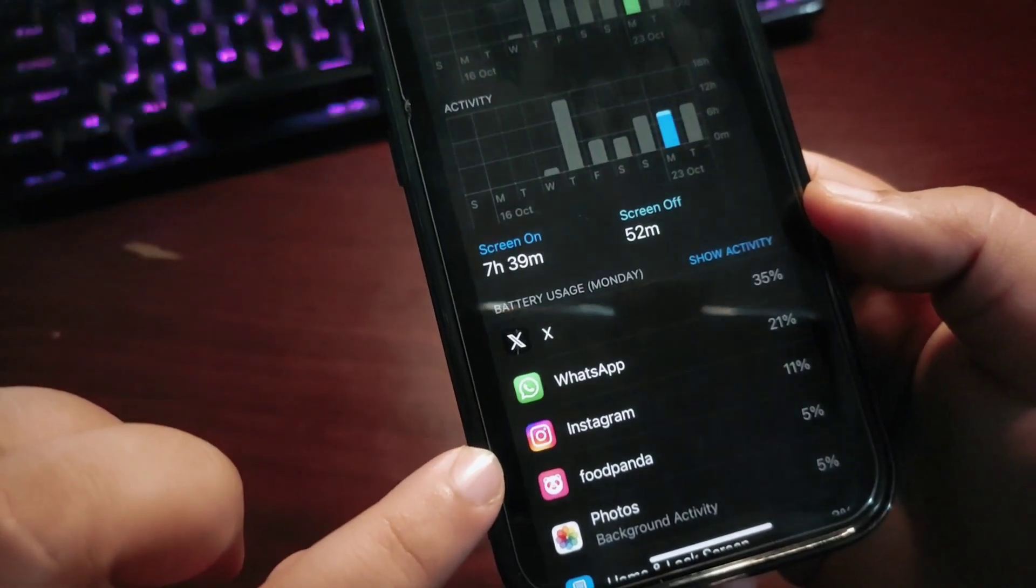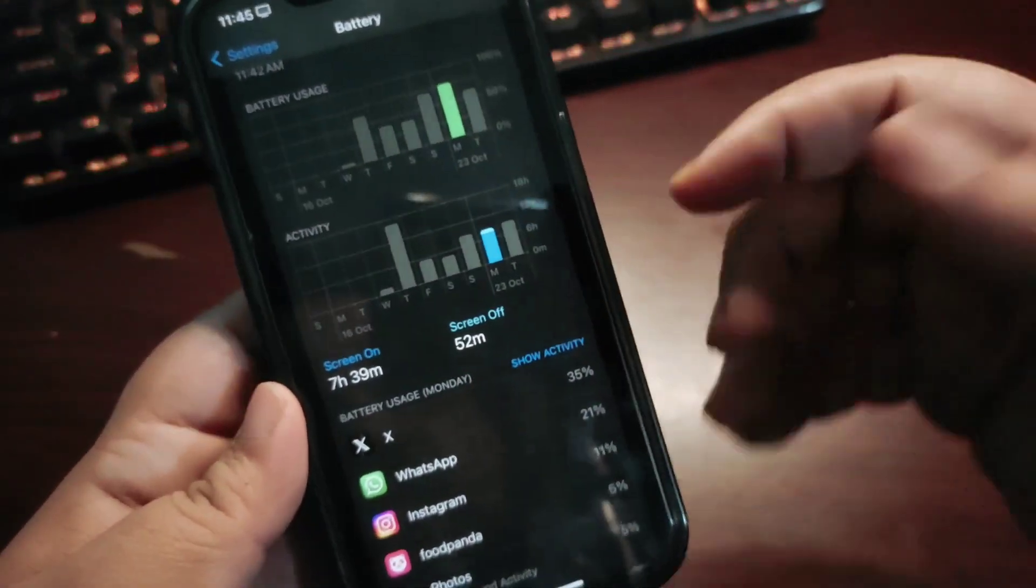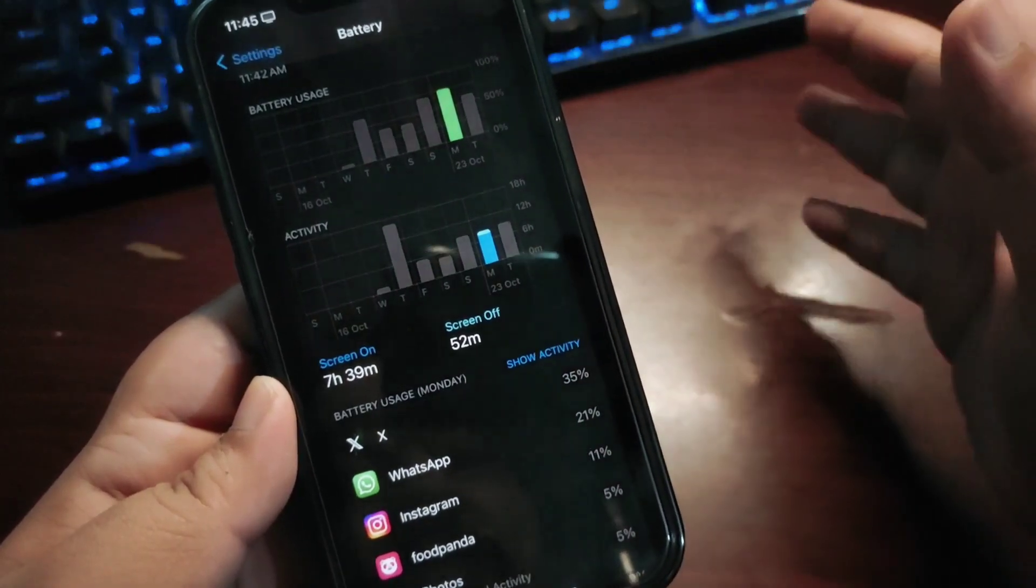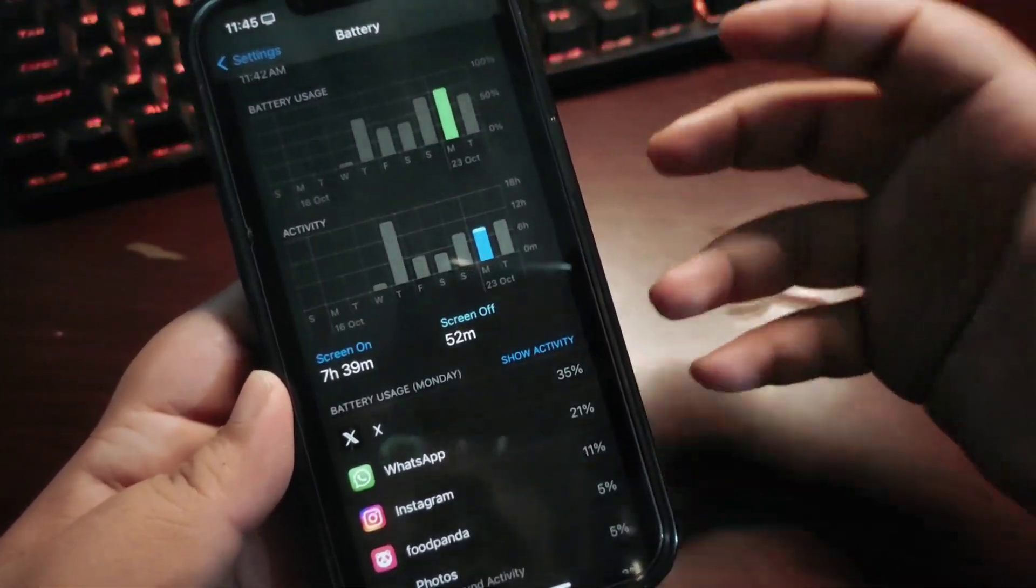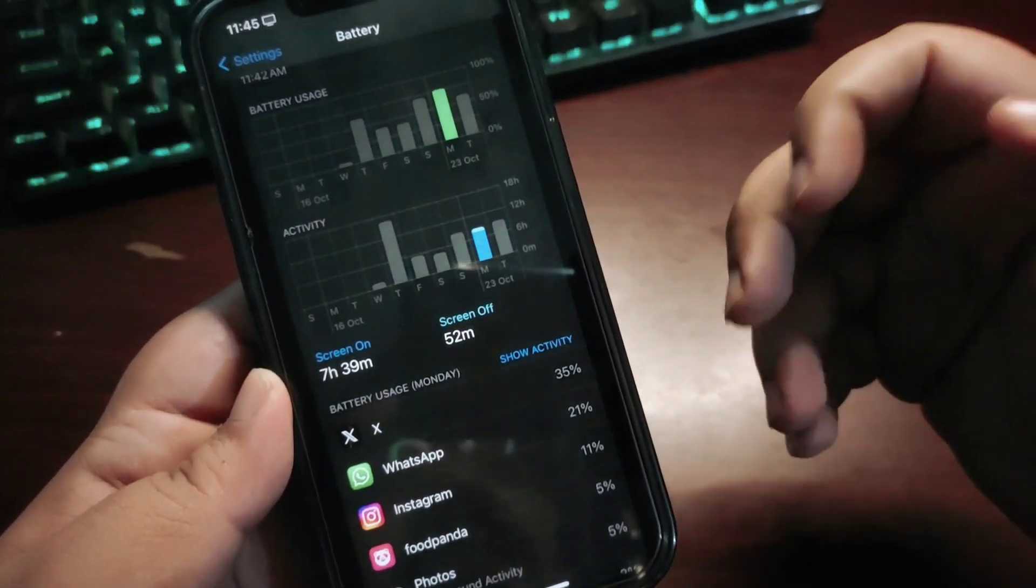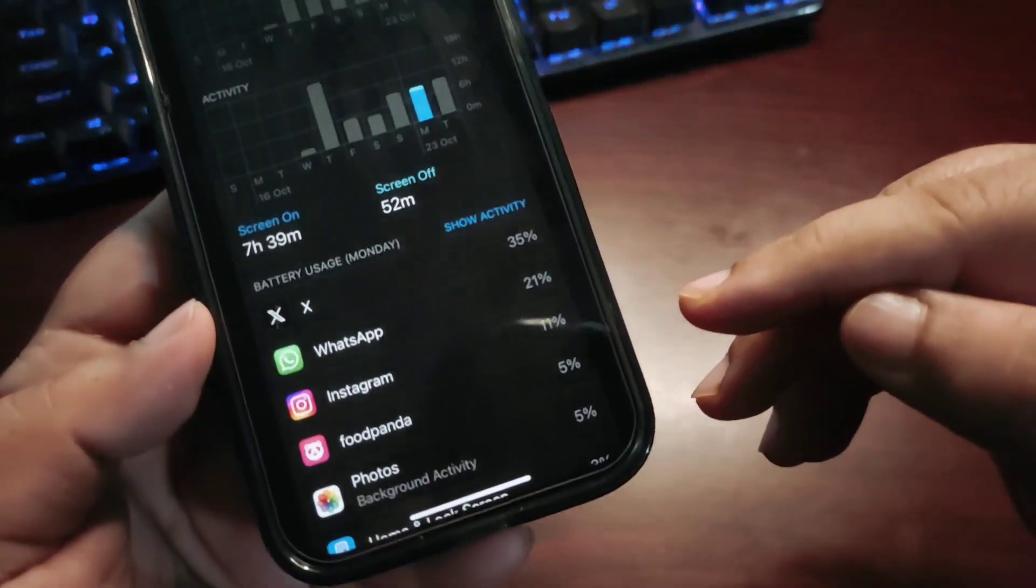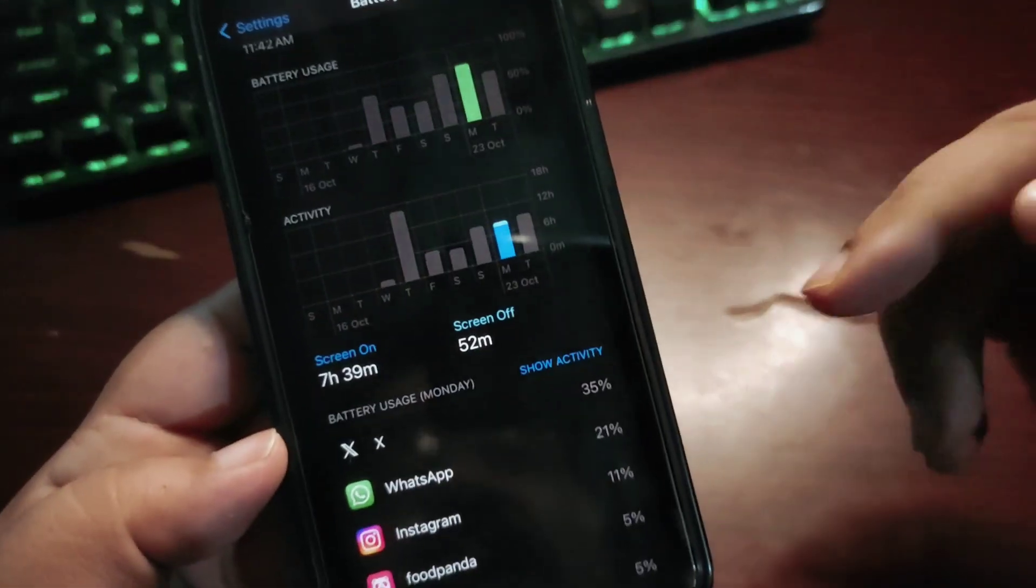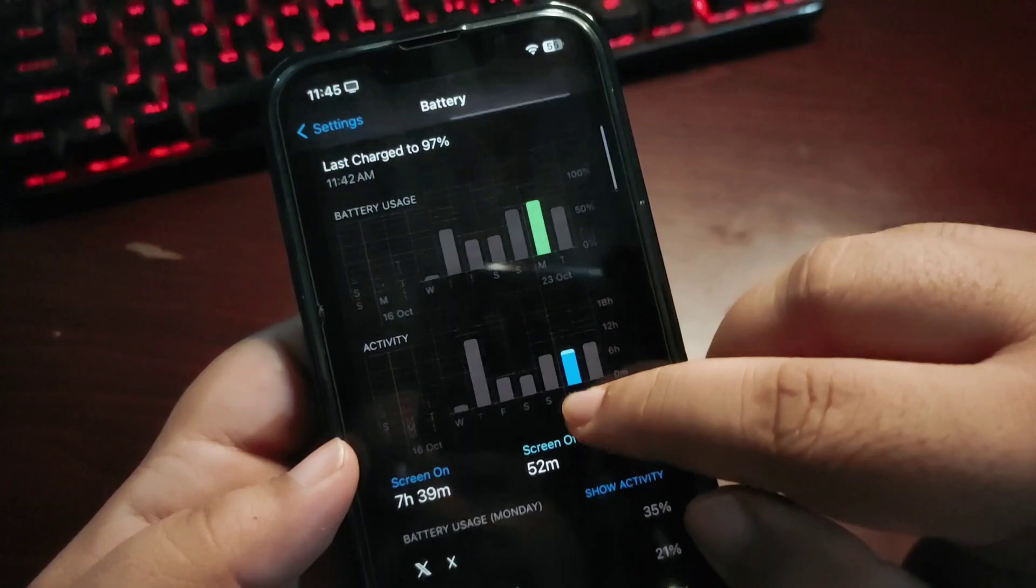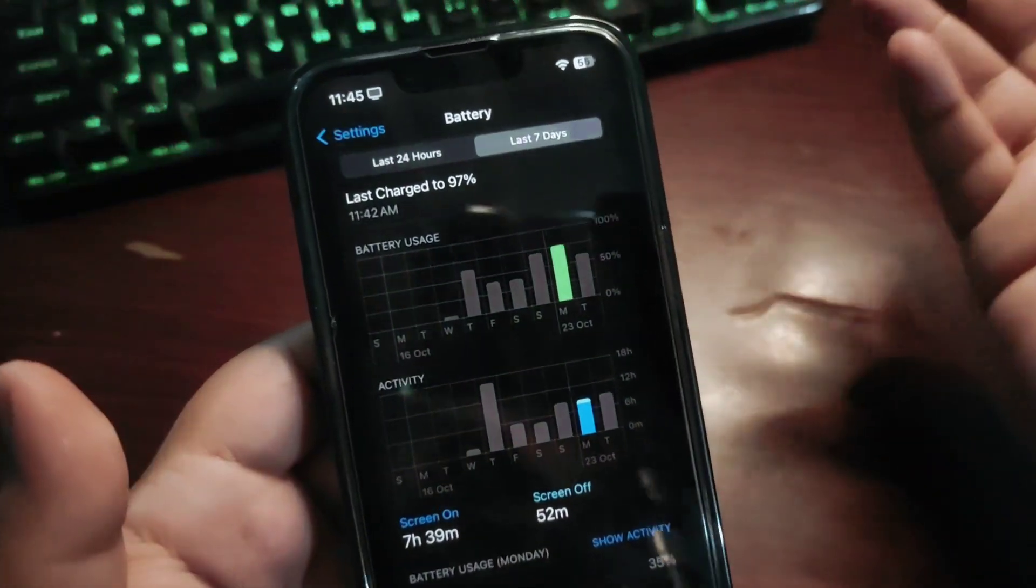I used WhatsApp much less and Instagram much less. Before, it was all about social media applications like Instagram because Instagram has a lot of media—video, audio, music—so it takes a lot of battery. But as you can see, I used Instagram very little and used X more, but still it's taking a lot of battery. I'm not satisfied with the battery life from the last five days.